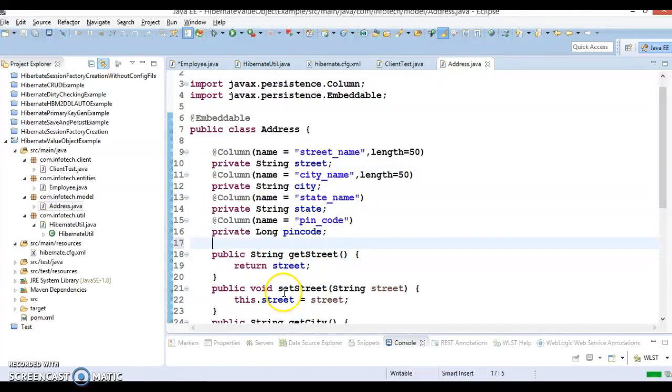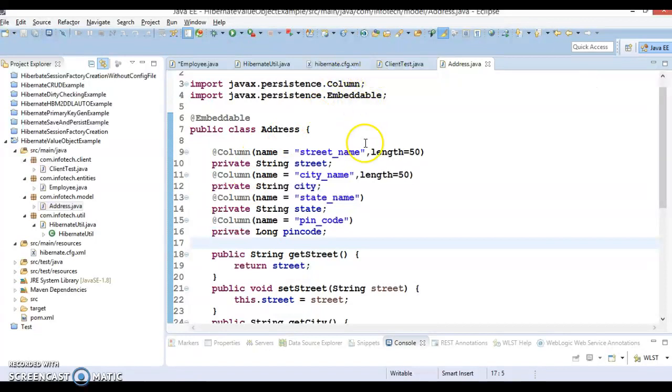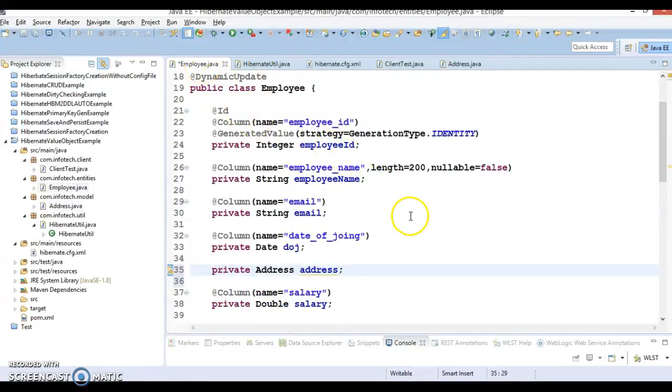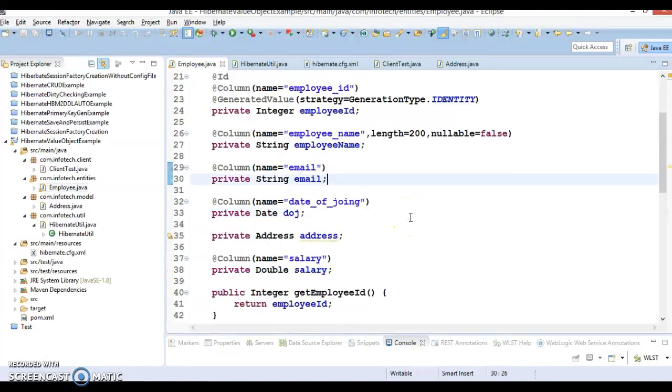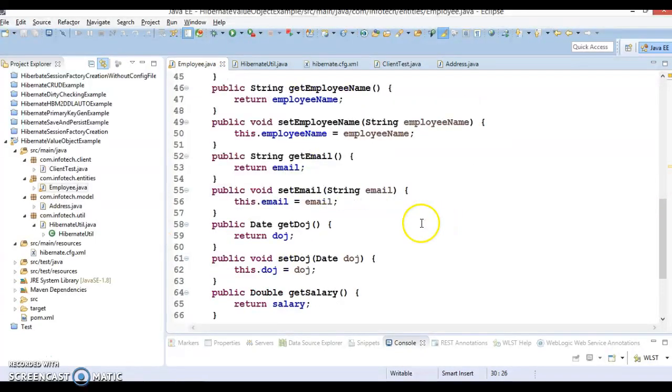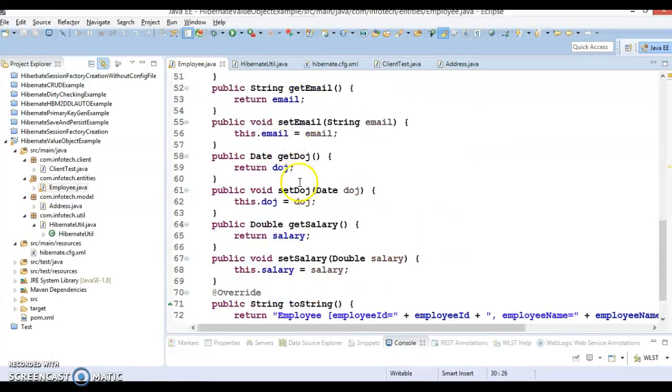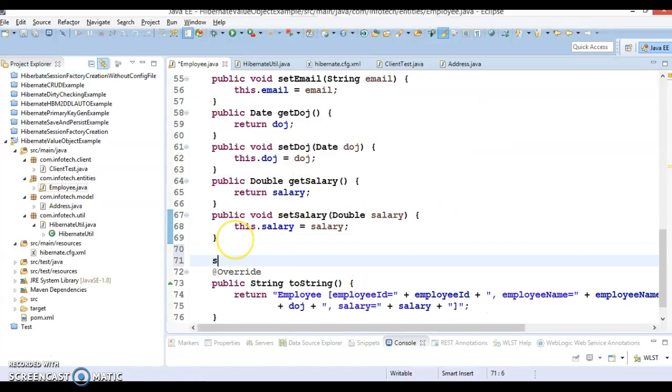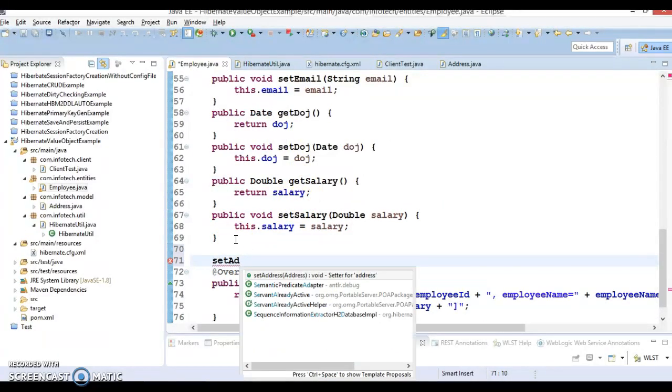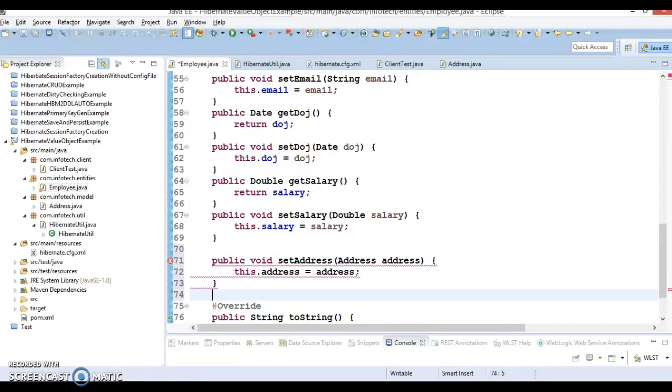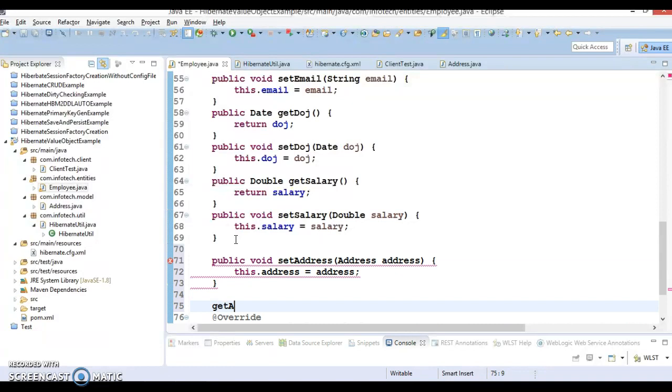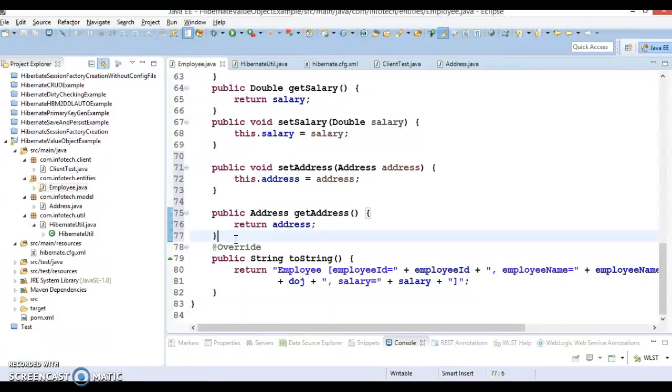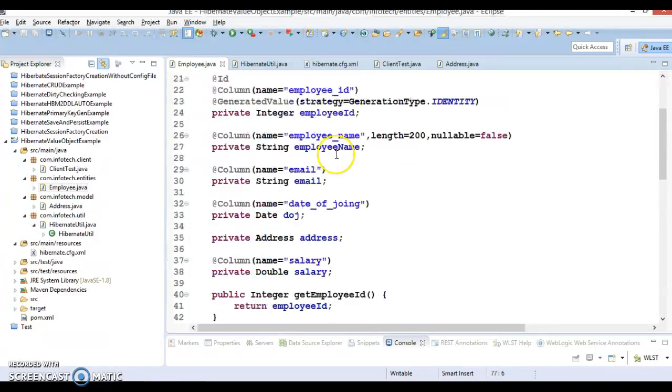public getter and setter methods. Now if you look into the entity class, we have declared address so we can create setAddress and getAddress as well.